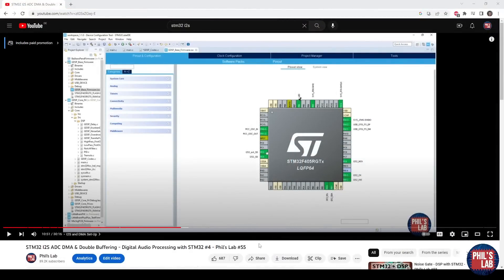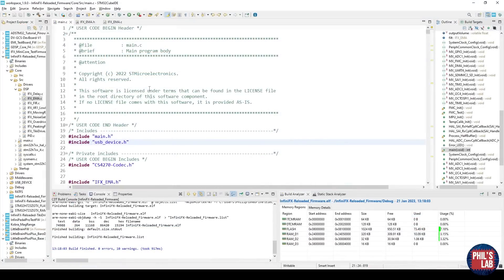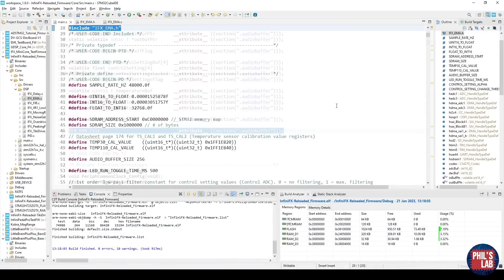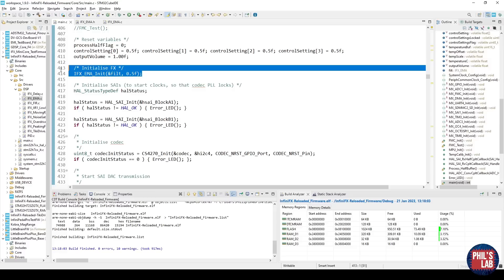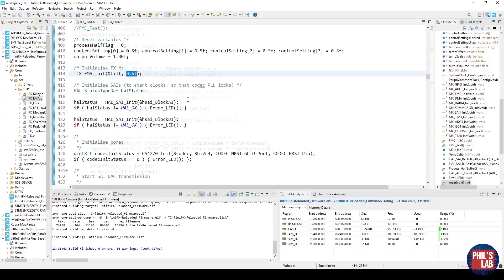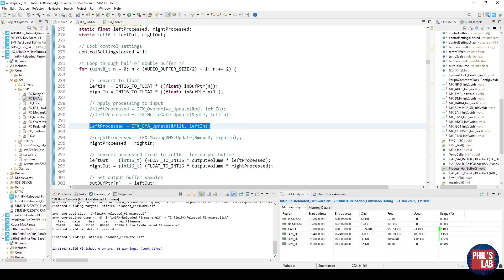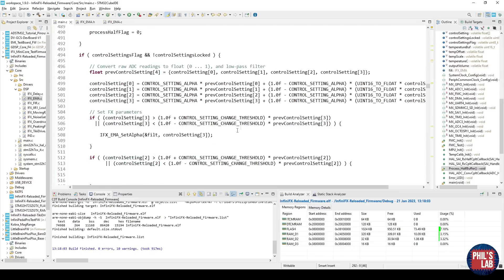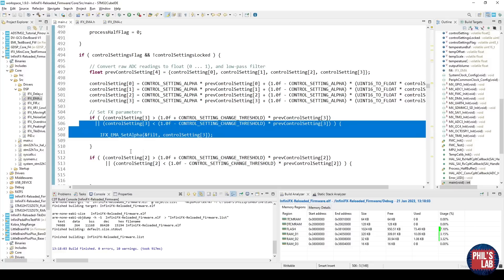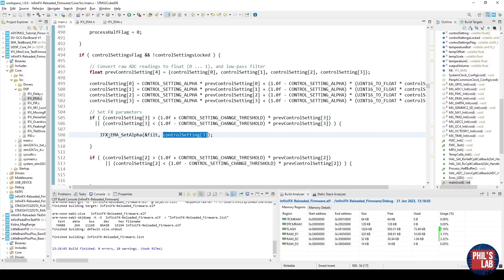I won't be going into detail on the peripheral setup in this video, but I have covered the I2S, DMA streams, and ADC streams setup in video number 55 on my channel. In main.c, all I have to do is include my EMA header, define a variable for my filter struct, initialize the EMA filter, and set alpha to 0.5 to start with. When it's time to process data, I take my samples from the ADC, convert them to floats, and pass that to the EMA update function — passing the filter struct by reference along with the current input sample. The function returns the output sample, which I then convert to a signed integer and pass to my DAC buffer. I've also hooked up a potentiometer to control alpha, passing the ADC reading (between 0 and 1) to the set alpha function to control the filter cutoff.